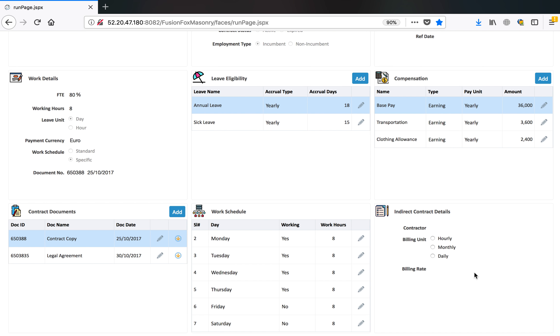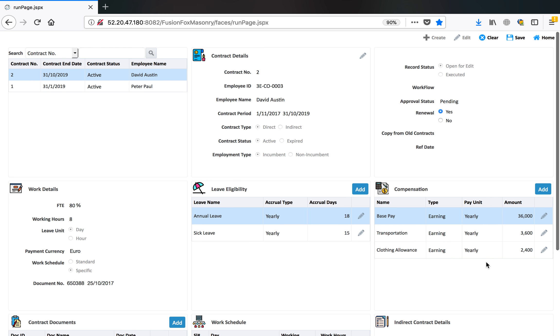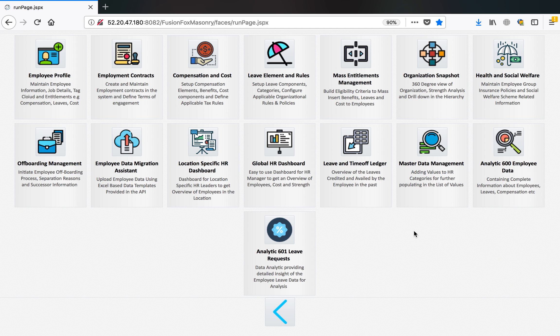So this is how the FTE is calculated, 80%. That's all we have in this application and we will discuss more in the next tutorial. Thanks for watching.